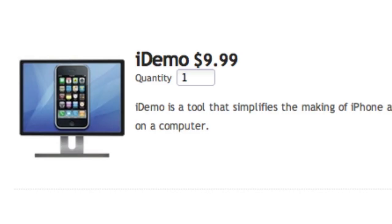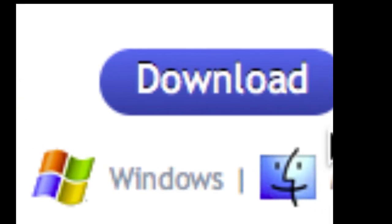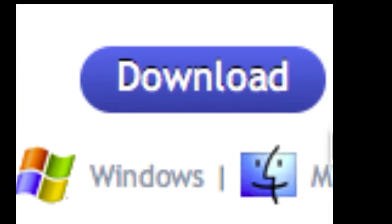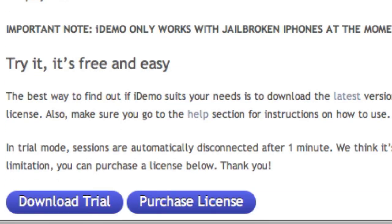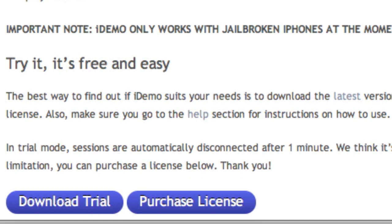This application is only $9.99, and the link to download it is in the description. You can download iDemo for Windows and Mac OS X. Try this product right now. I'll give you a link in the description, and you could do a trial version of this application.